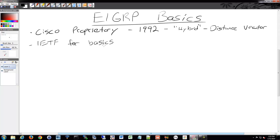Cisco has been doing that for a lot of their protocols. CDP, for example — some of the functionality for read-only has been released as well. They still have certain pieces of different protocols that are proprietary, but if you want to use Cisco and you have some other vendor stuff mixed in, you can still make it work most of the time.